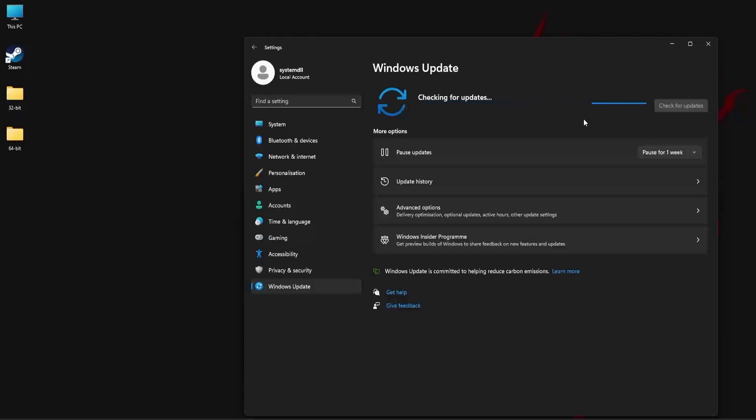This will take a while and it will find out if there are any updates available for your windows OS. In my PC there are no updates available, however in your PC if there are any updates available, windows will automatically install them. Once installation is complete you need to restart your PC and then try running the application again to see if the missing dll error is getting fixed.